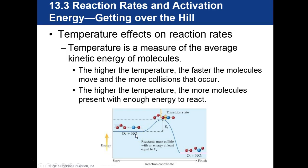Temperature also has an effect on reaction rates. Temperature is a measure of the average kinetic energy of molecules. The higher the temperature, the faster those molecules are going to move and the more collisions that are going to occur. The higher the temperature, the more molecules present with enough energy to react.